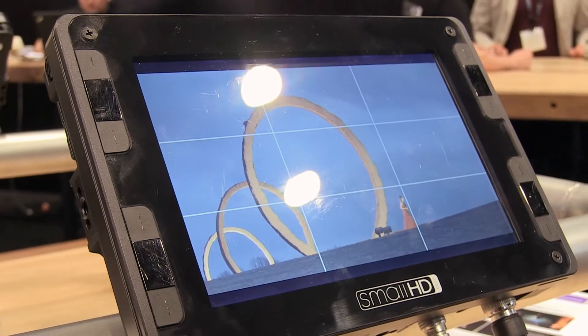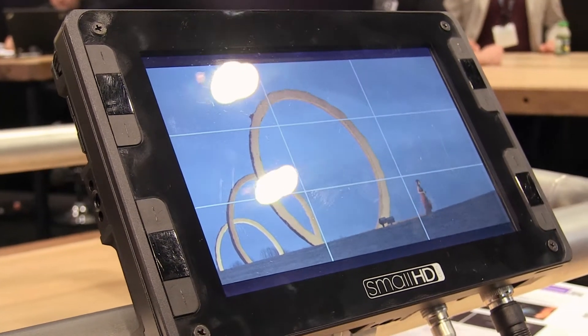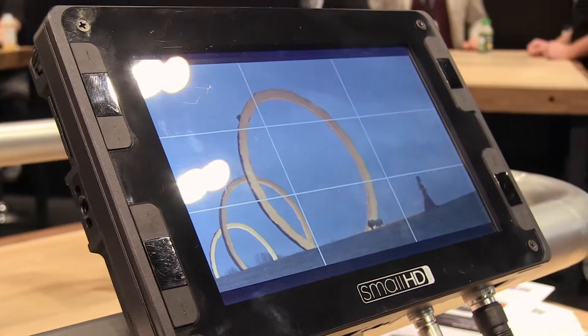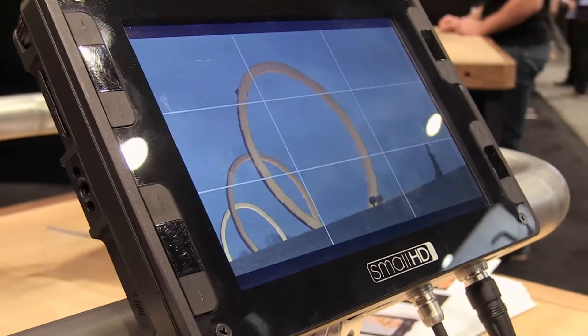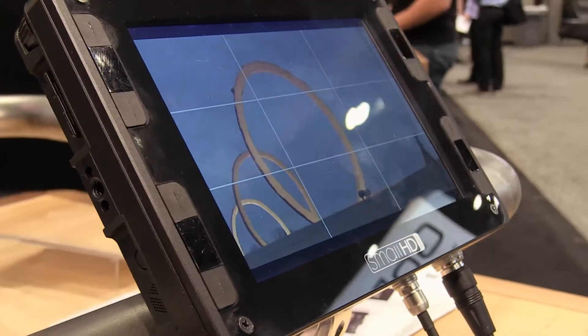The DP7 is a 720p monitor with both HD-SDI and HDMI inputs. It's our top-of-the-line monitor with as many features as we can pack into it, and now we're packing in the ability to do on-monitor color grading.